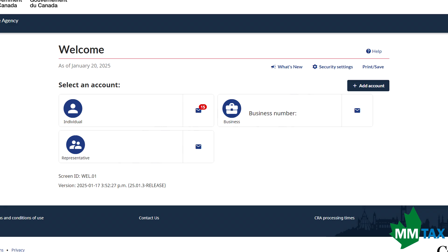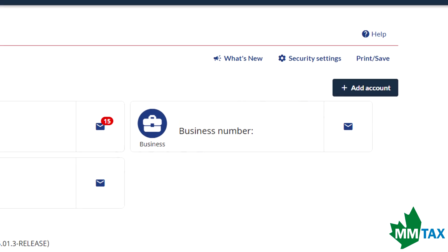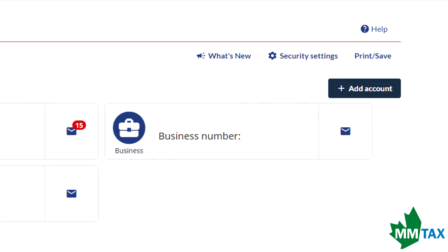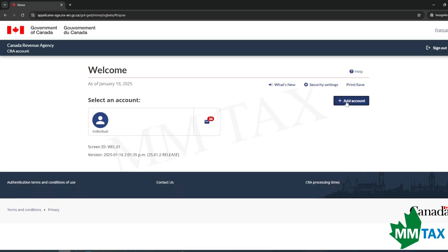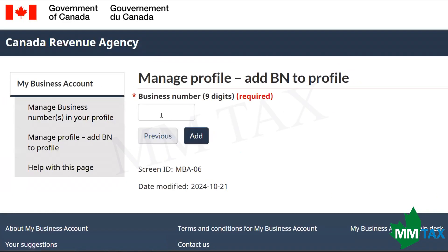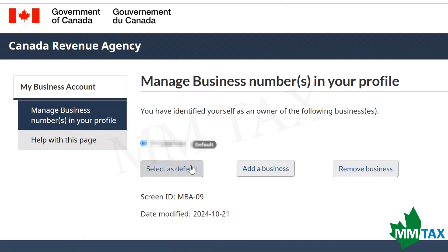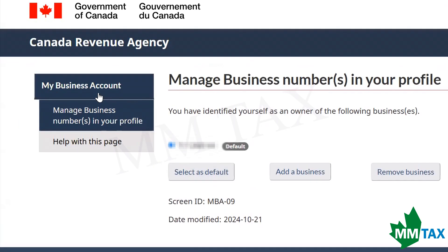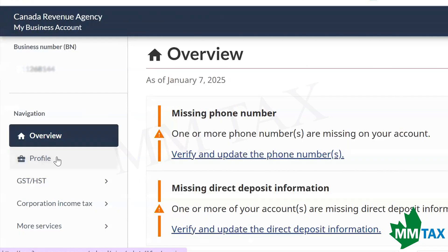Once you're on the main page, if you already see a business number there, click on it — that's your business number. If not, press 'Add Account' on the right side. It will prompt you to enter your business number; enter that in and press Add. If you prefer, you can select it as default. Afterwards, press 'My Business Account' on the left side — it'll take you to the overview of your business account.